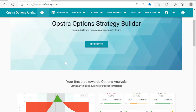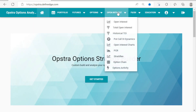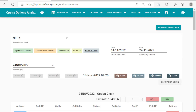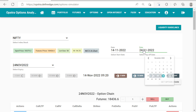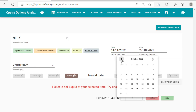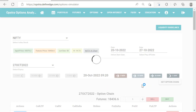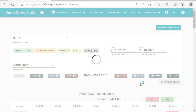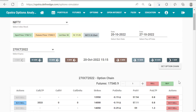Now let's understand how to do adjustments in a butterfly. Let's jump onto our favorite tool, Opstra. I'll open the option simulator. We will be doing a simulation of a butterfly. Our view is sideways to bullish. We'll select an expiry of 27th October.